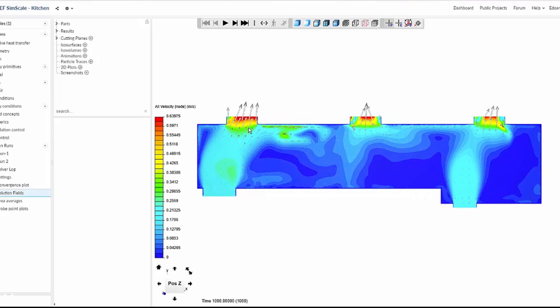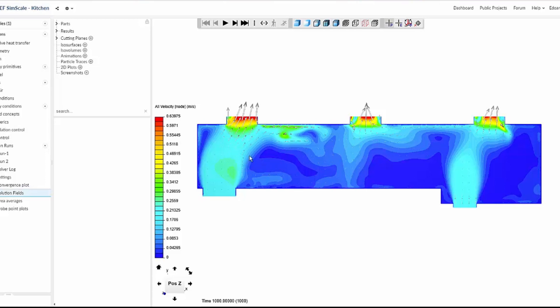The air coming from the main door at the bottom left of the slice flows mainly out of the closest window here. But there's also a slower draft moving towards the right inside of the kitchen, which eventually flows through the central window along with the air coming from the secondary door. This shows how opening the door and the window closest to the stove is very effective in removing the hot air and the smoke coming from it.